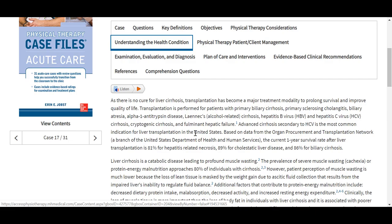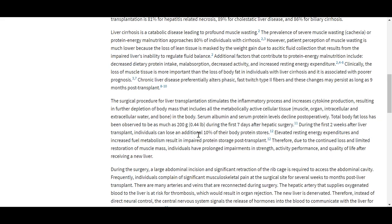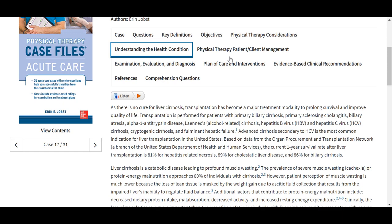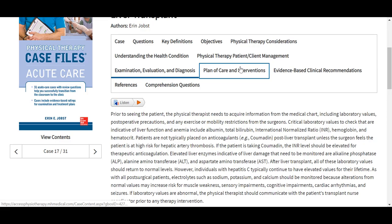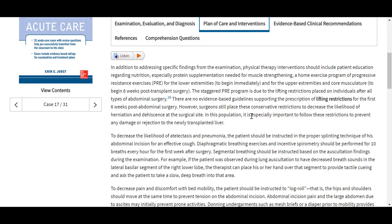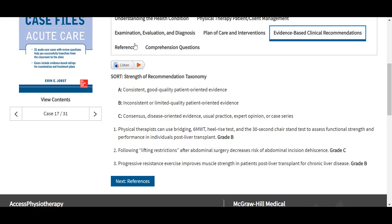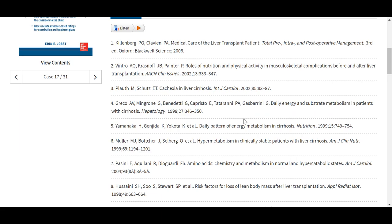We also will see a key definitions tab, which generally provides some clinical information as well as objectives. You'll also see physical therapy considerations, some measure of treatment and intervention, and understanding of the underlying health conditions — for instance, more about cirrhosis. We see physical therapy patient and client management, examination, evaluation, and diagnosis information, plan of care and interventions, evidence-based clinical recommendations, and references. This is a great way to reinforce and support additional learning, and our cases are peer-reviewed.